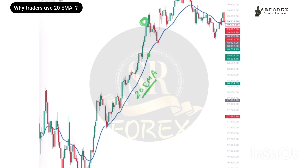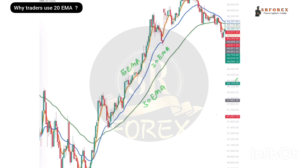It means that when the price is far away from EMA, it will come back to the EMA. After that, we will take an entry. Let me explain this with an example. In this graph, I have put 3 EMAs: 5 EMA, 20 EMA, and 50 EMA.